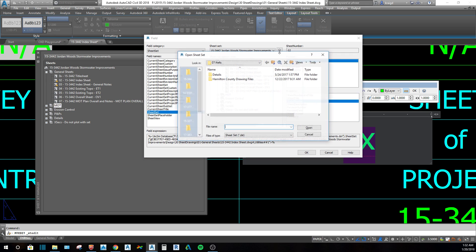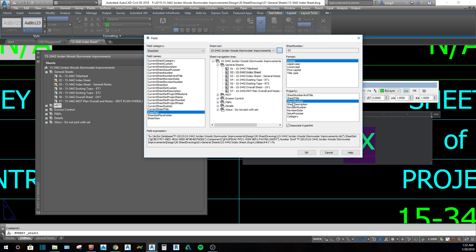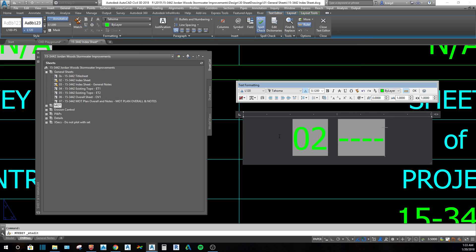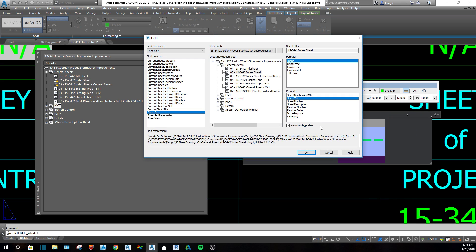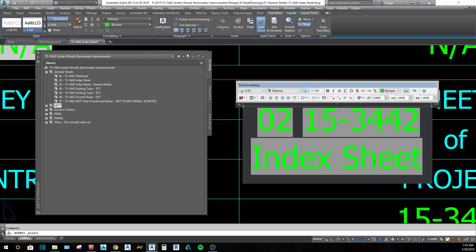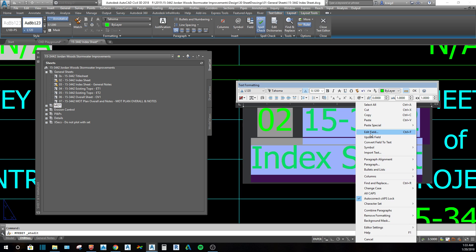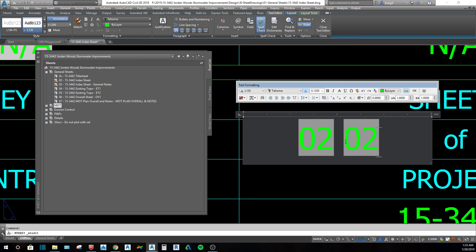I use 'Sheet Set' and then browse to my specific .DST file so that I know the sheet number is going to be from this sheet set. If you use 'Current Sheet' instead, it will give you a number but it won't necessarily be tied to this layout. I click on this and if I wanted the sheet description, I'd say OK — but if there's no sheet description it gives dashes. So click on it again, right-click 'Edit Field', select 'Sheet Title' because I know I have a sheet title, and it'll update. For just the number, click 'Edit Field', select 'Sheet Number', and say OK.